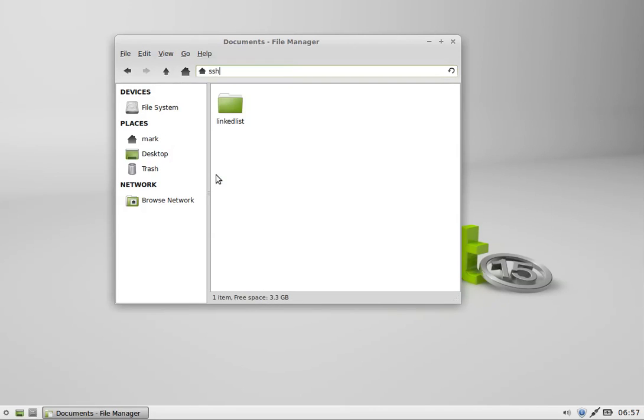I'm going to type in ssh:// as if it looks like I'm going to a website, and I'm going to say msherman@cs.uml.edu because that's me at the server.